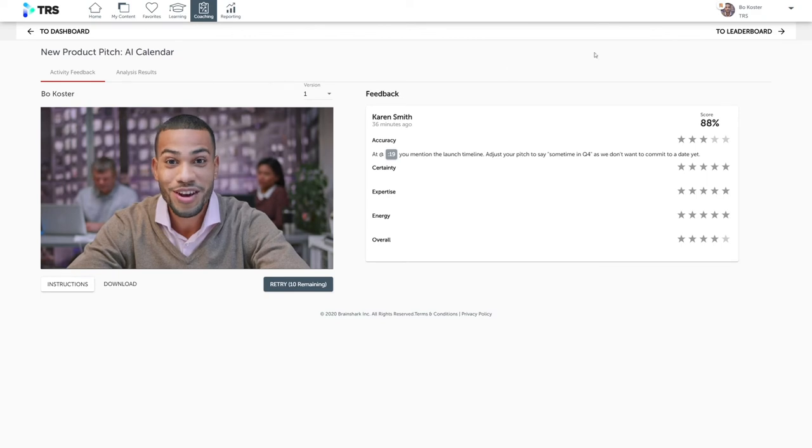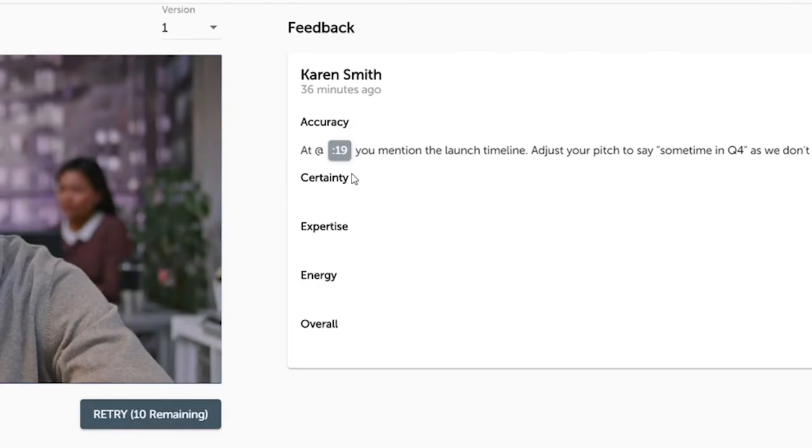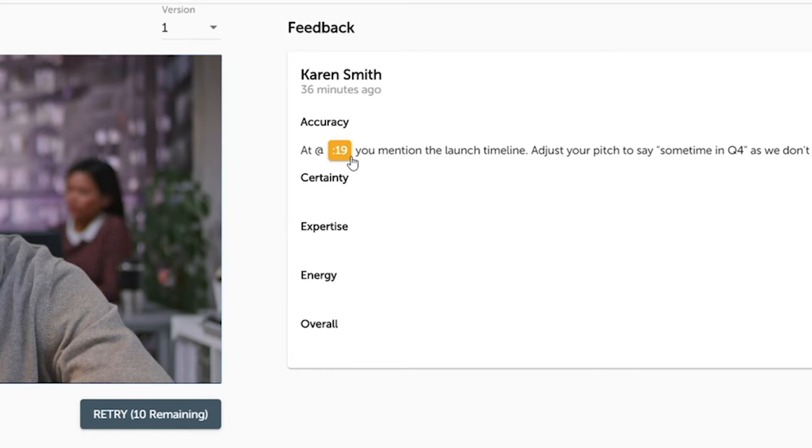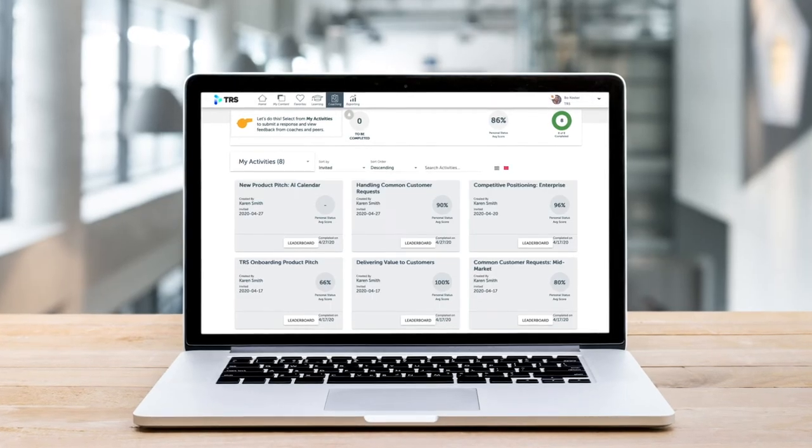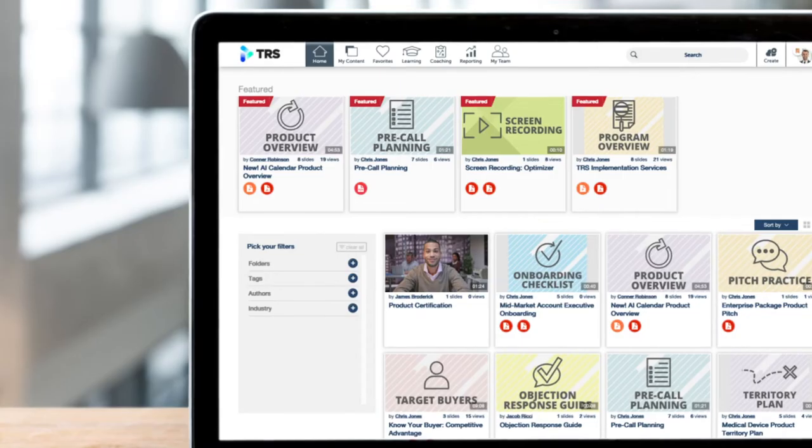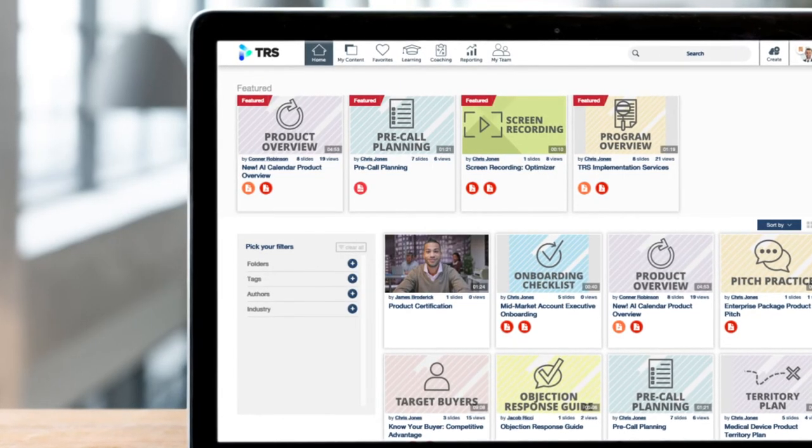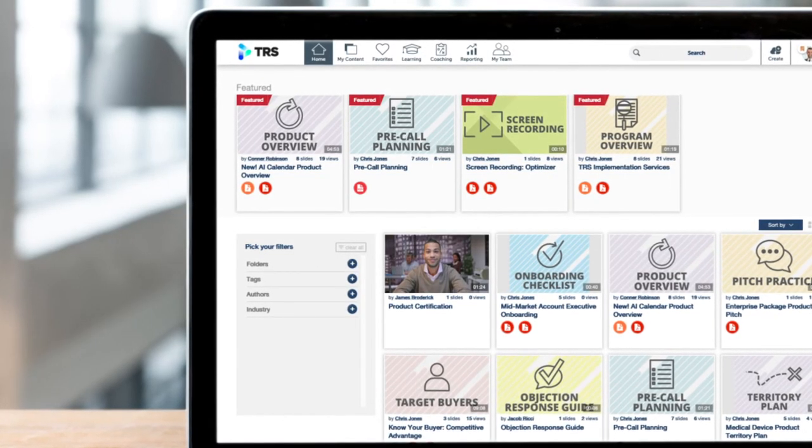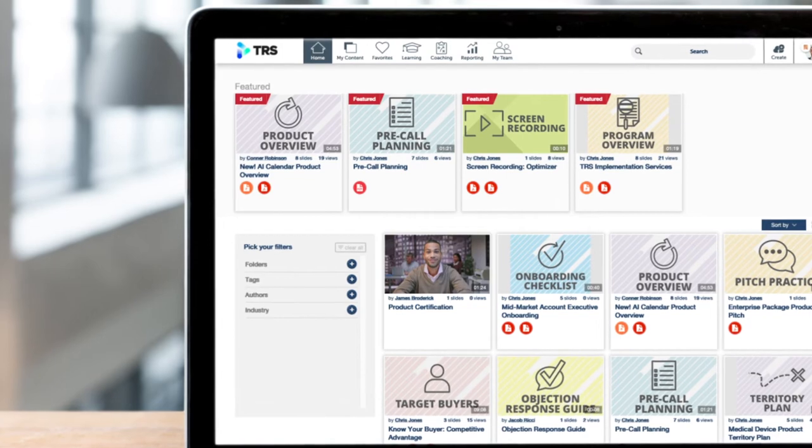James can watch Bo's video, rate and score the content, and provide written feedback using timestamps to call out specific points in the video. If Bo scores high enough on his coaching activity, he'll pass Karen's course. If he does really well, his video can be saved as an example of a great pitch for others on the team to view and learn from.